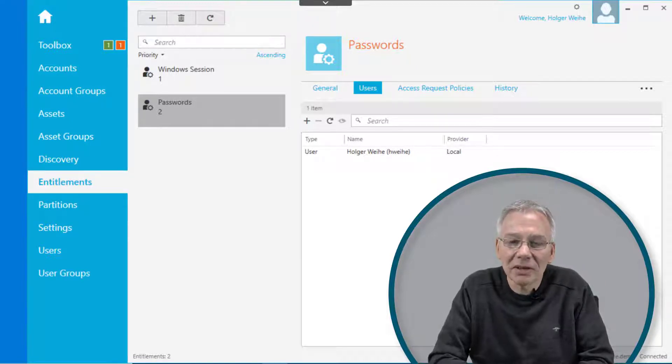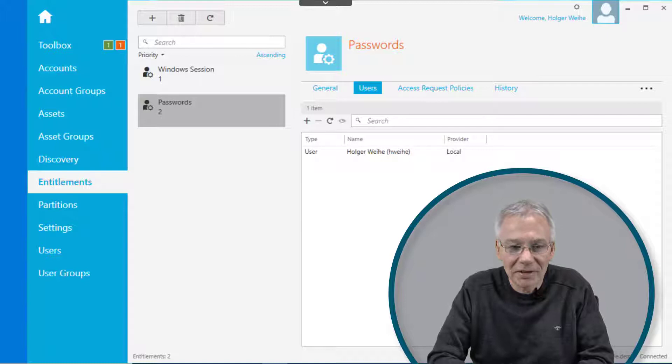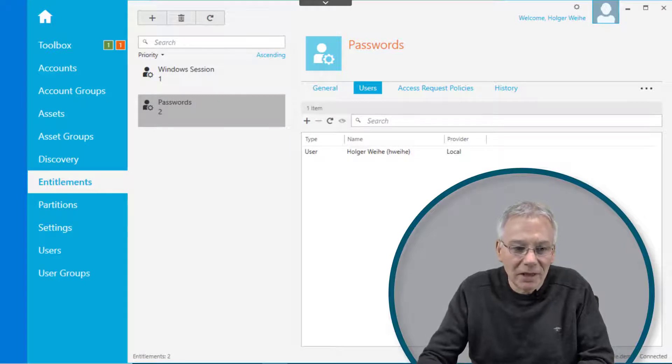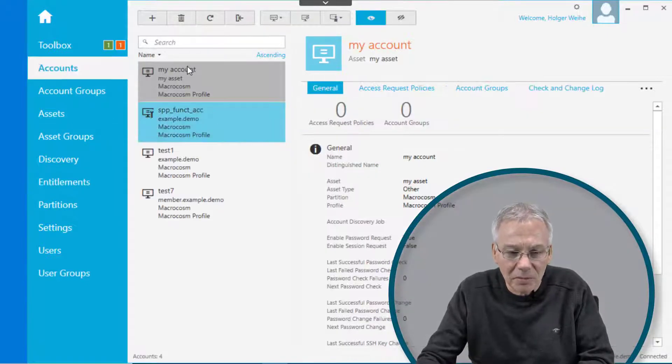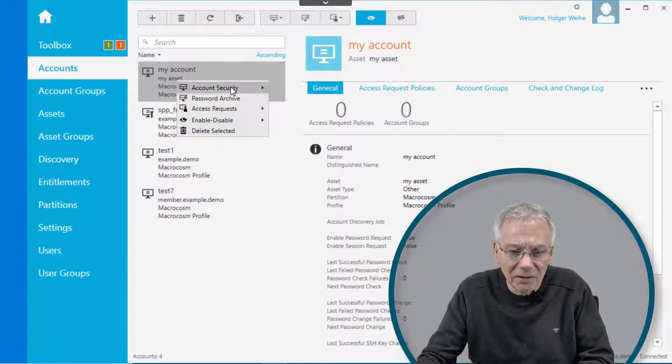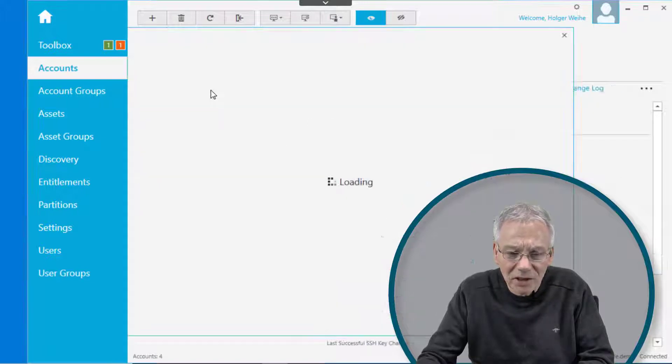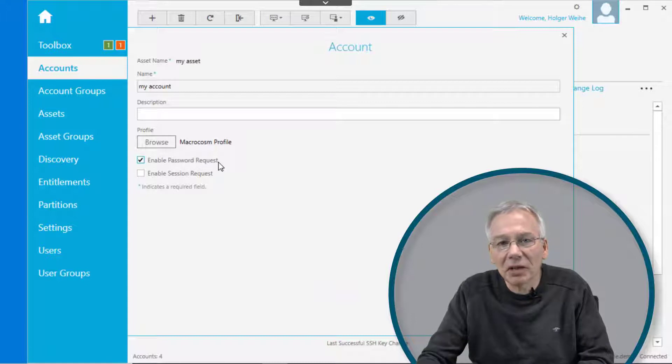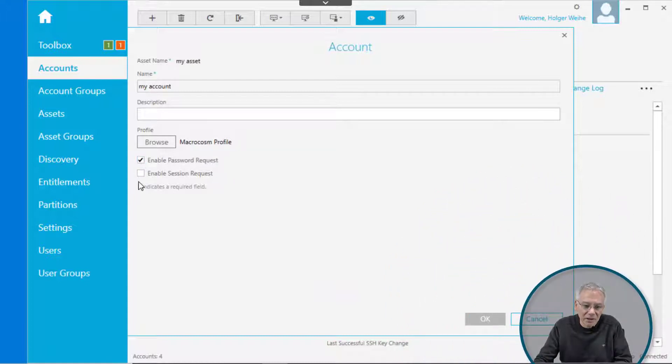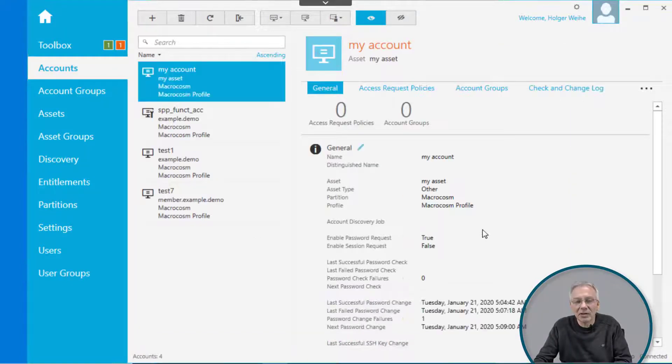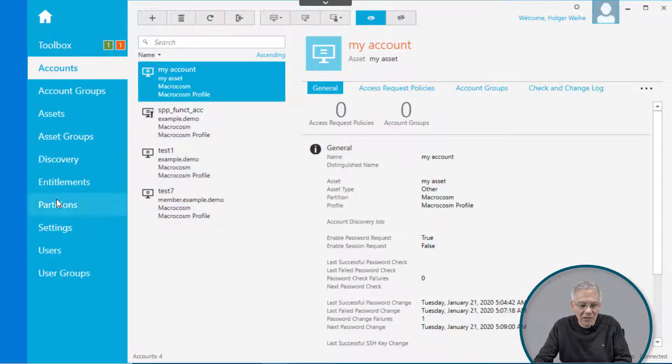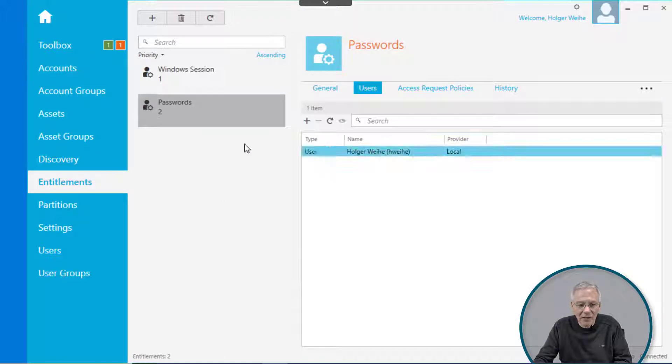I have an account here in my list that is called my account. If I click on that my account page here, you see that it's enabled for password request only. If I want to use it in session request policy, I can just enable it for session request so it will show up on the list of these accounts. Then I can go back to entitlements and create a new entitlements.